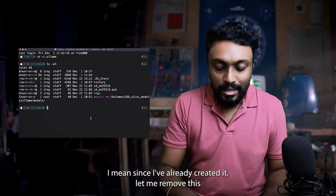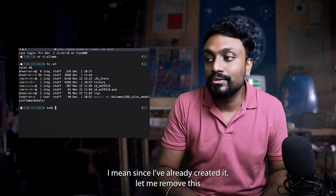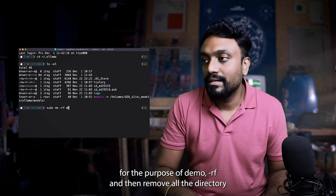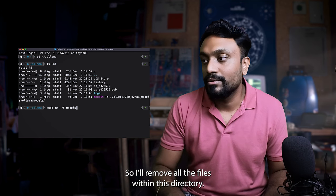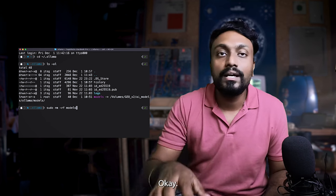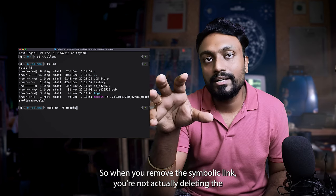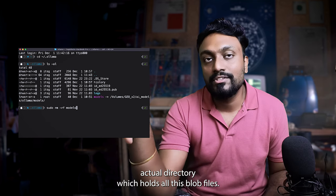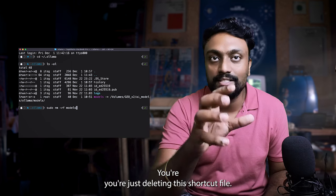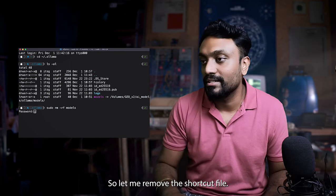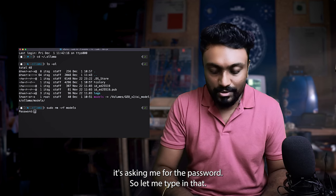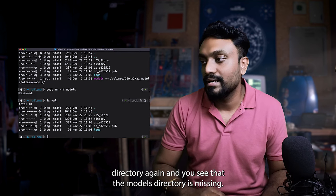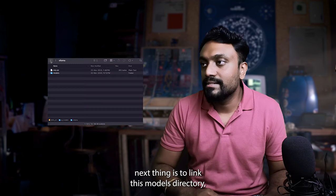For now, since I've already created it, let me remove this for the purpose of the demo. And then remove all the directories or remove all the files within this directory. When you remove a symbolic link, you're not actually deleting the actual directory which holds all this blob file. You're just deleting the shortcut file. So let me remove the shortcut file. It's asking me for the password. So let me type in that. Let me list the directory again. And you see that the models directory is missing.